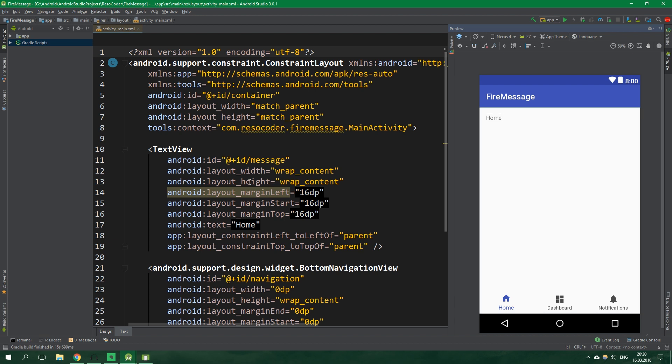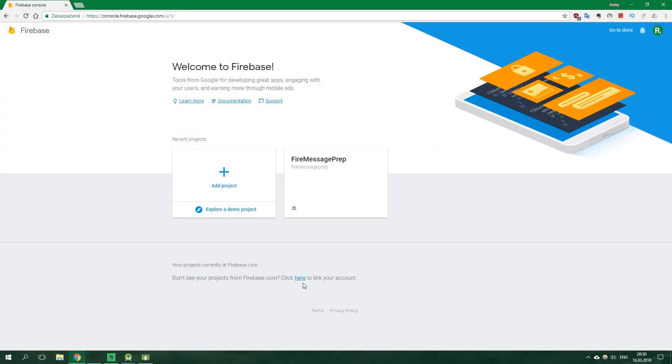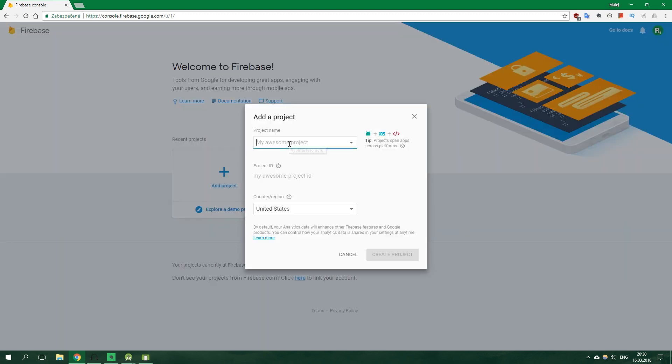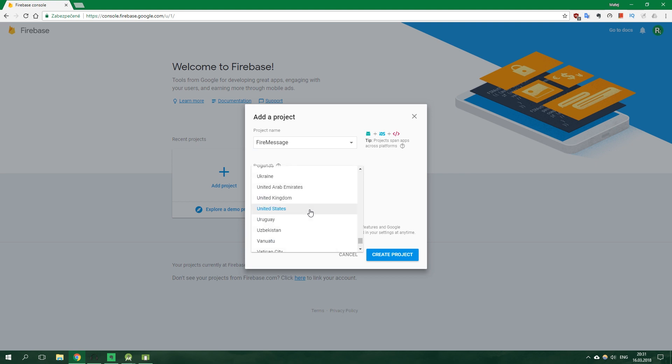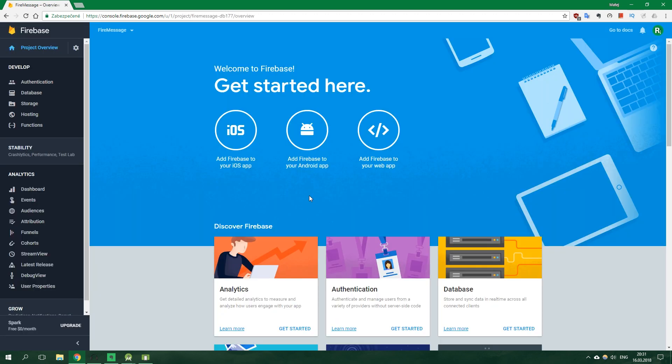Now however we have much more important things to do and that is to create an app in Firebase. So let's go to a browser, go to firebase.google.com and login with your account. Now we wanna add a new project. Its name will be FireMessage and also select the region, for me it's Slovakia and hit create project.